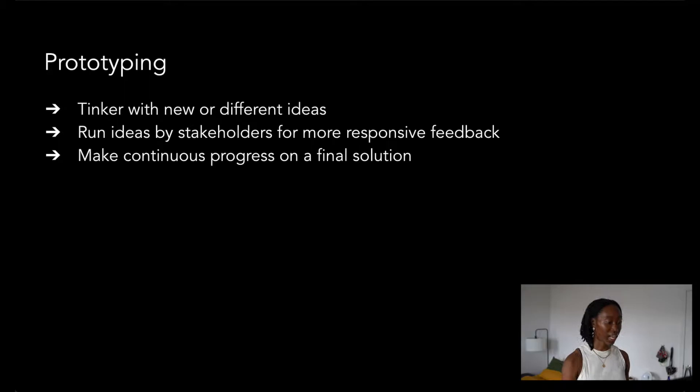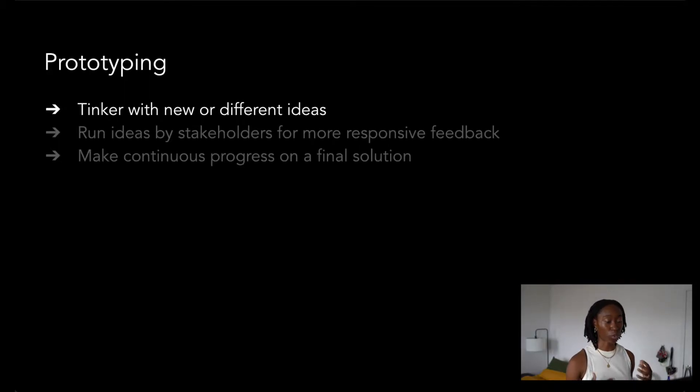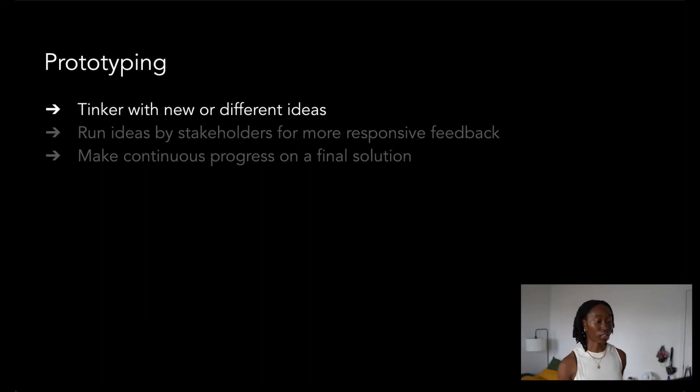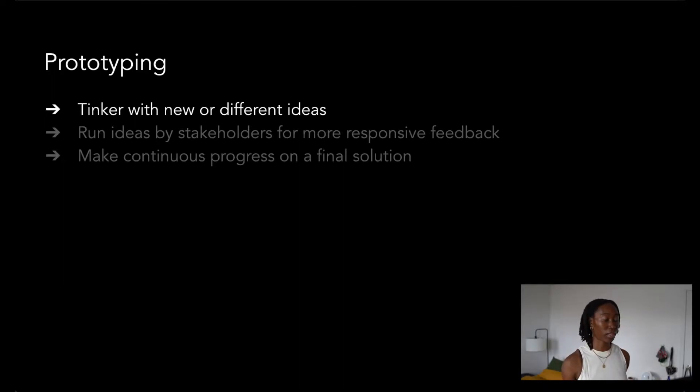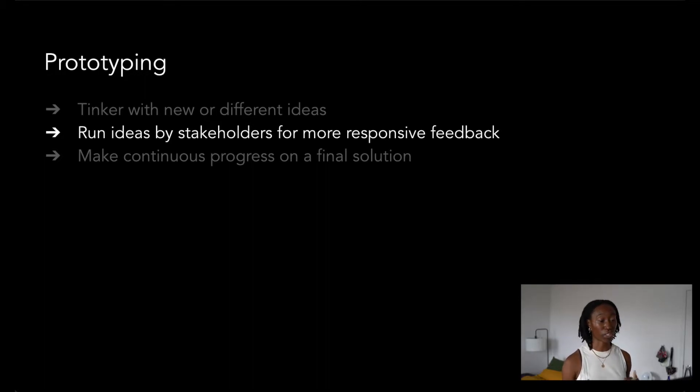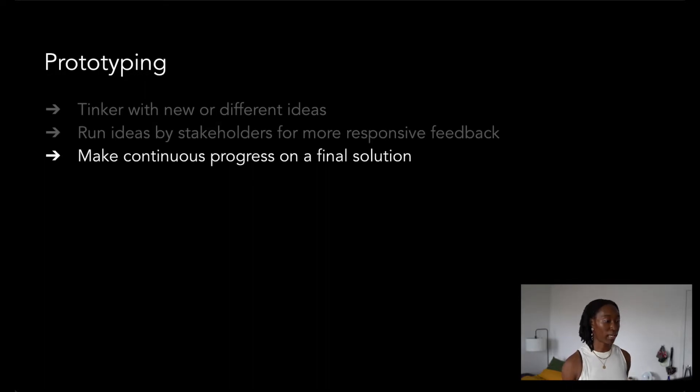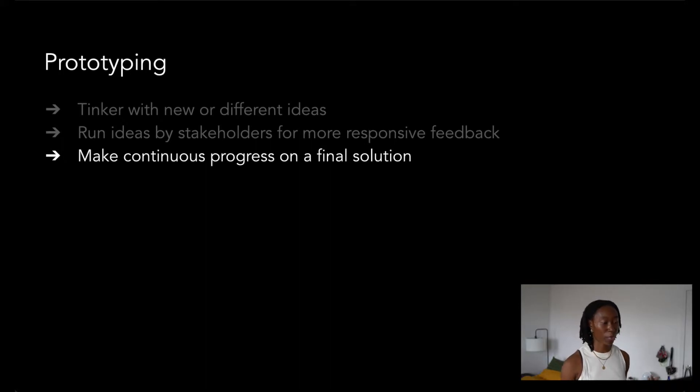At a high level, the concept of quickly prototyping is something that allows engineers to have a space to tinker with their ideas. Prototyping allows us to run those ideas by possible stakeholders to receive more constructive and consistent feedback, all while still making manageable and meaningful progress on our projects.